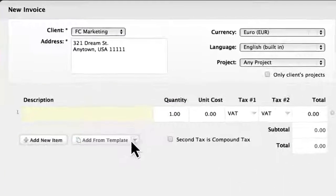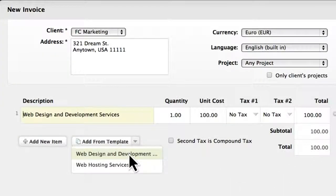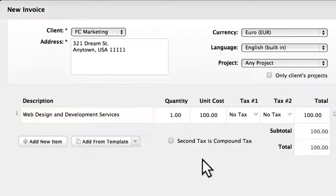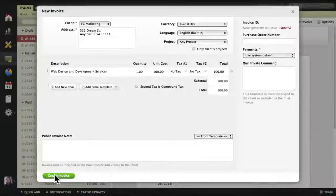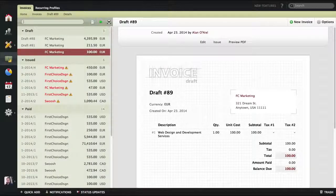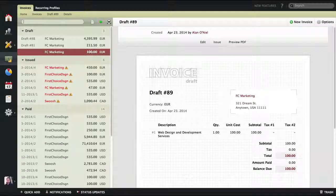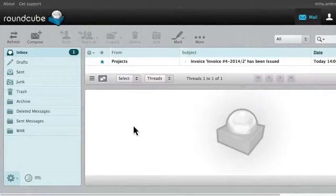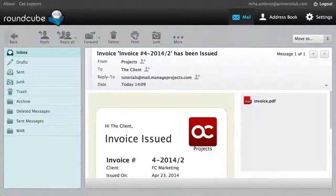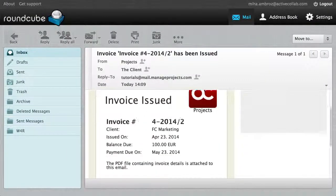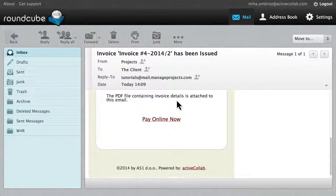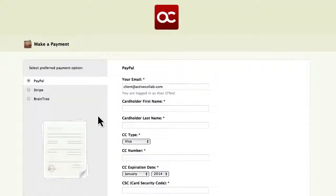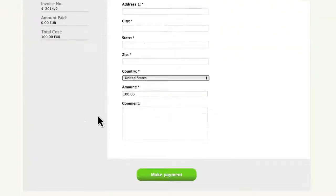In case you have some recurring services at a fixed price, you can make use of the invoicing item templates, or create recurring invoices which can be issued automatically. Your client will receive a notification email, and if you have a payment gateway enabled — such as Stripe, Braintree, PayPal, or Authorize.net — they will be able to pay immediately.